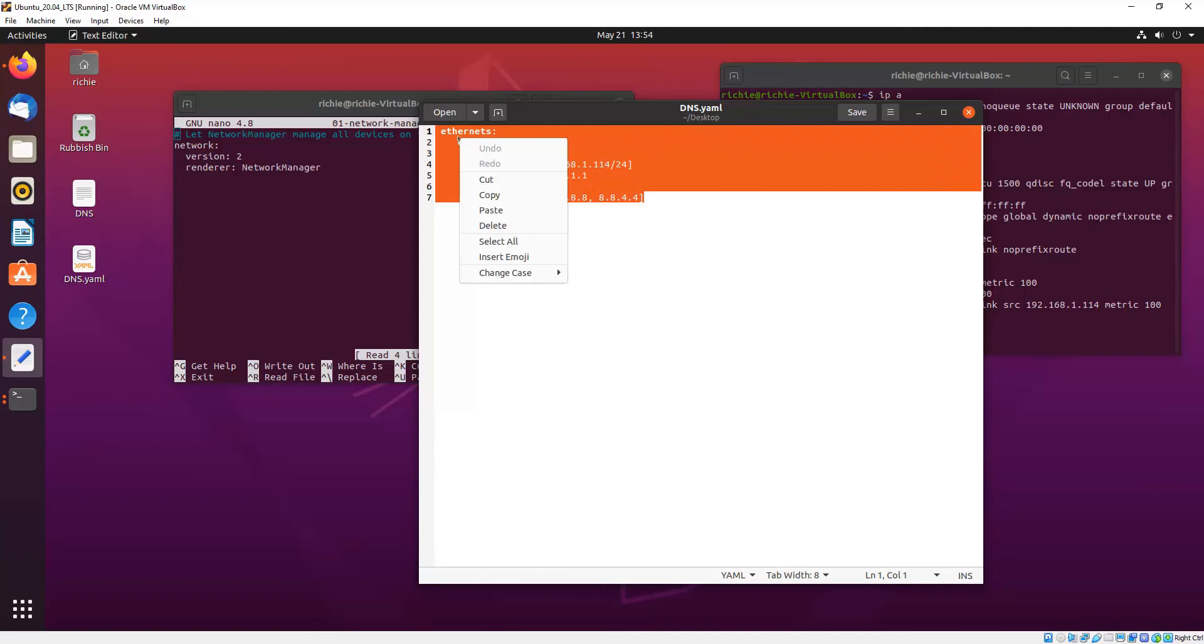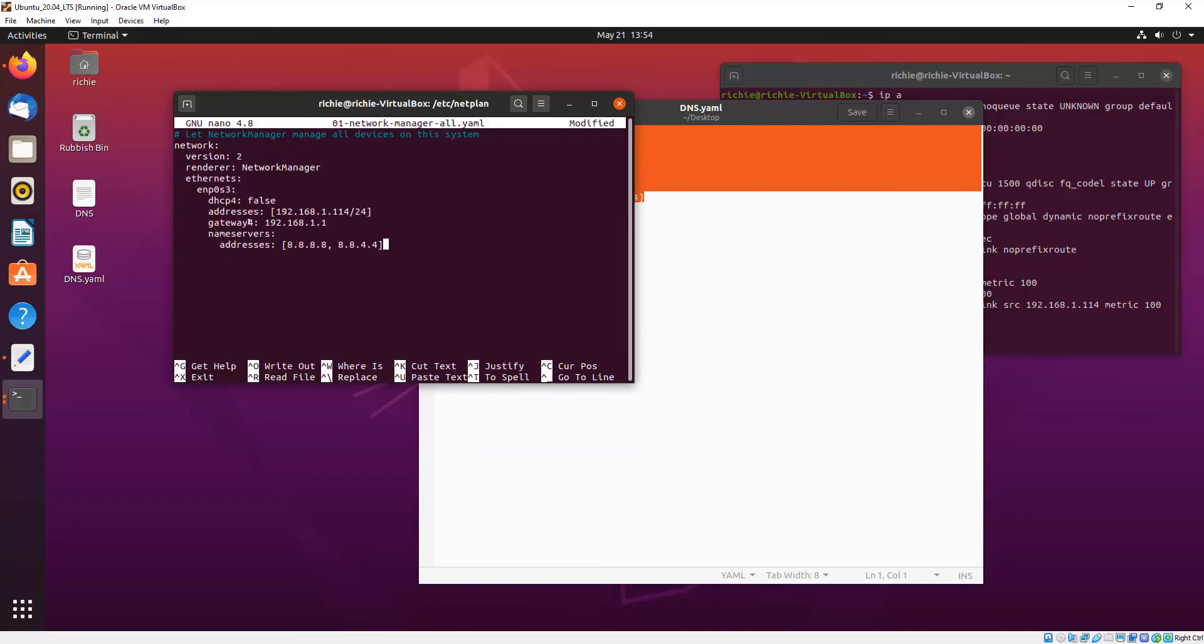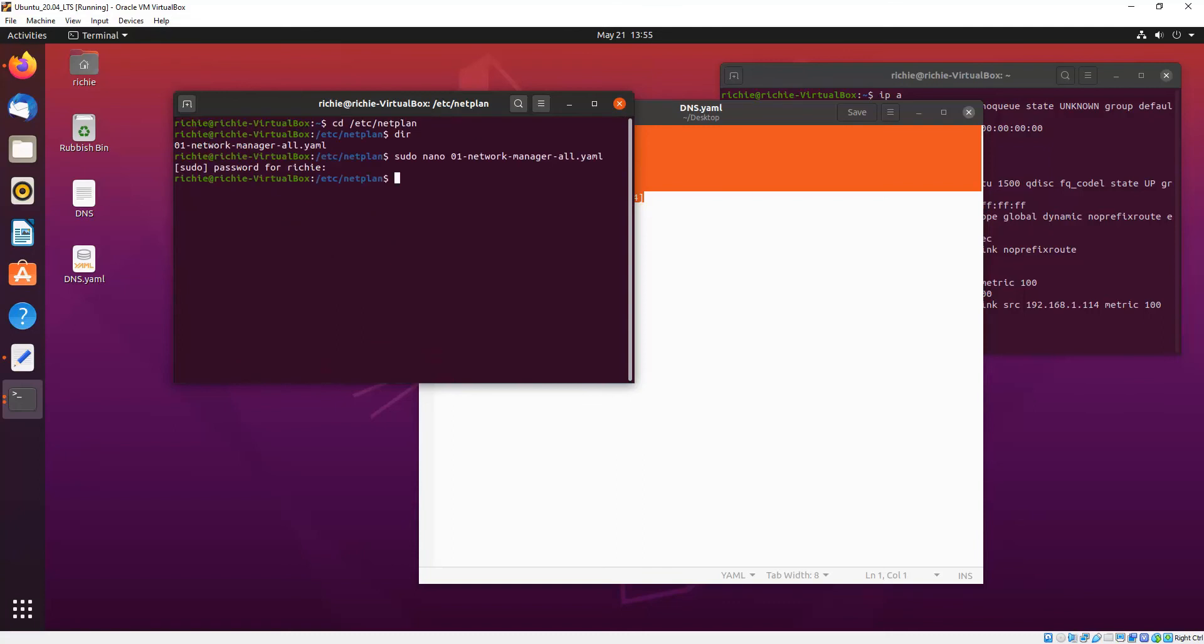So I will copy that and then we'll go to our open YAML file and we'll just paste that in there. Now we go Control O, Enter, and then Control X to exit.